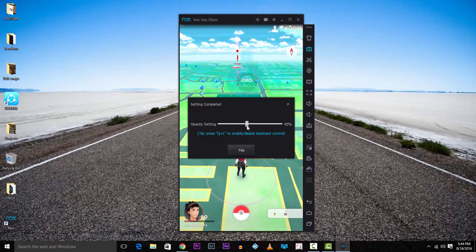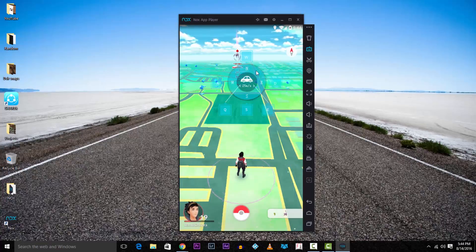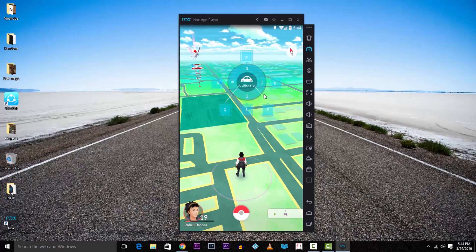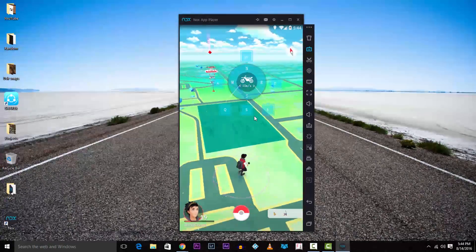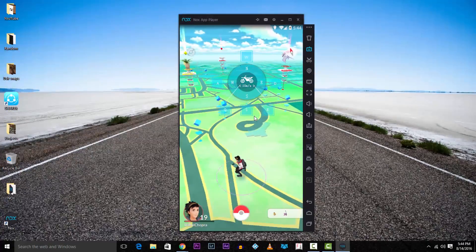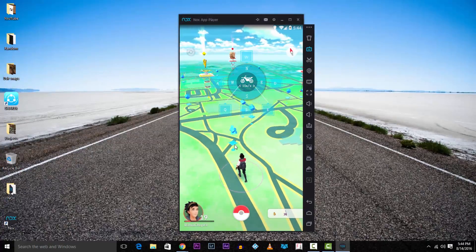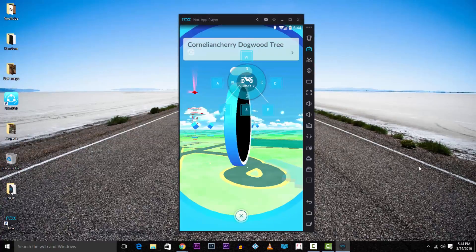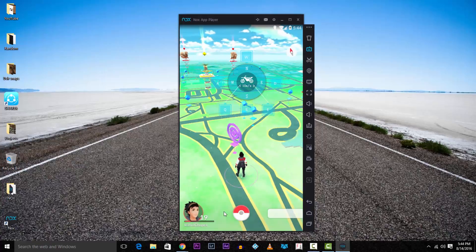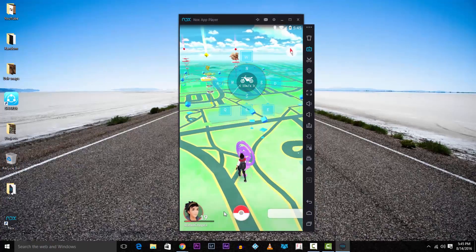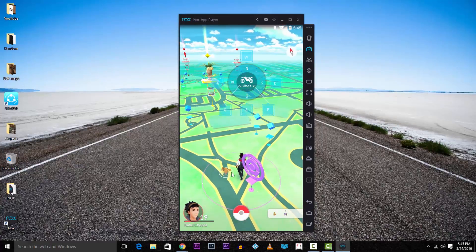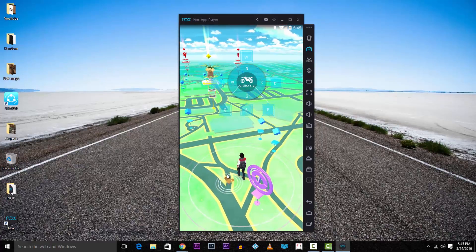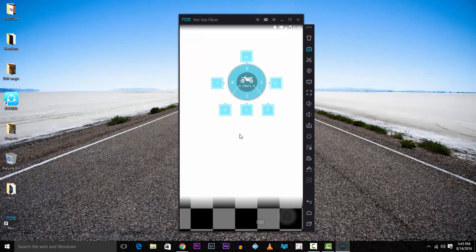You have to use the W, A, S, D keys to move and the E and Q keys to change speeds. Obviously augmented reality won't work, so you'll just have to turn it off.